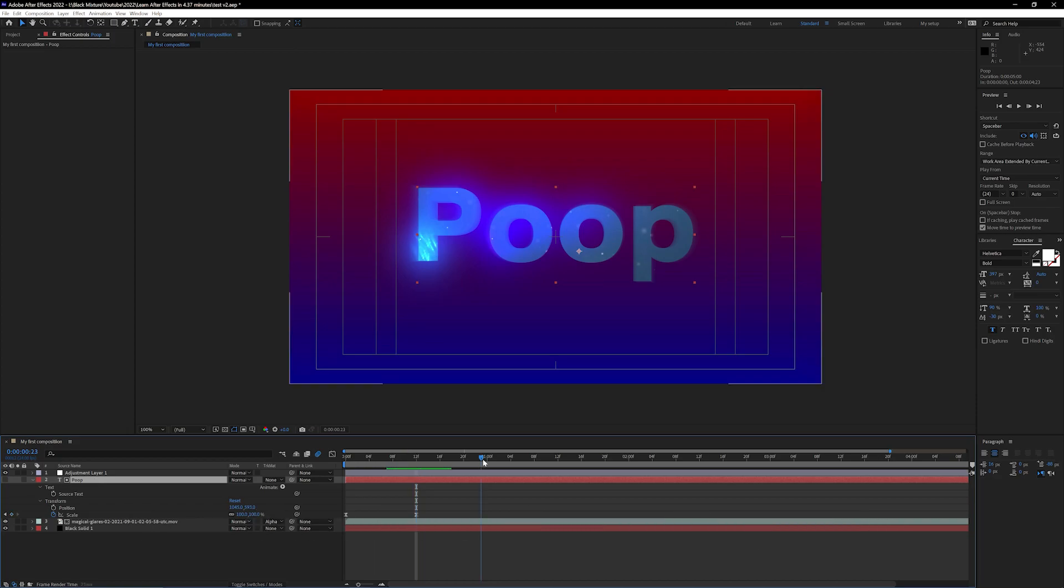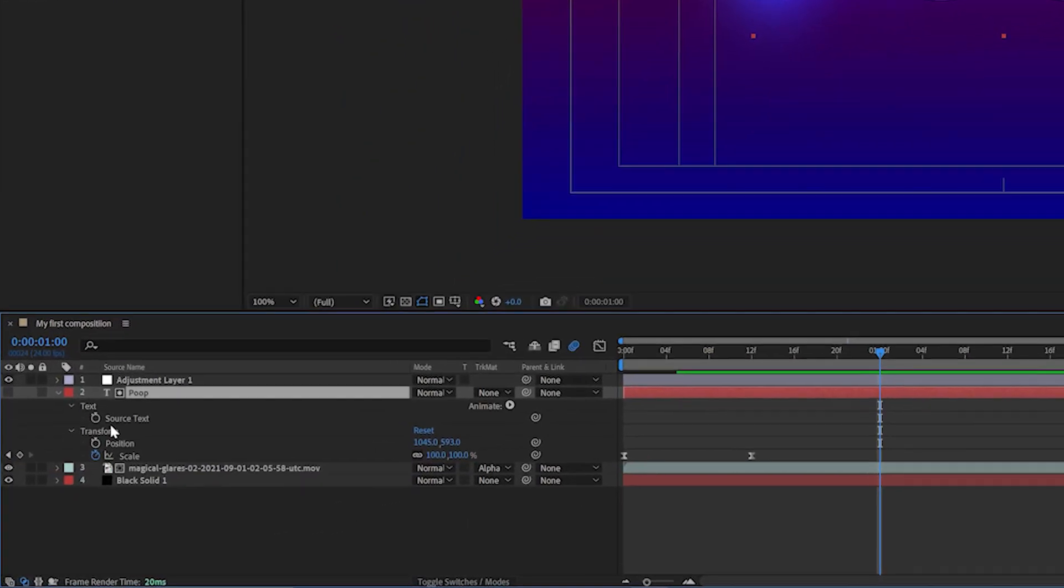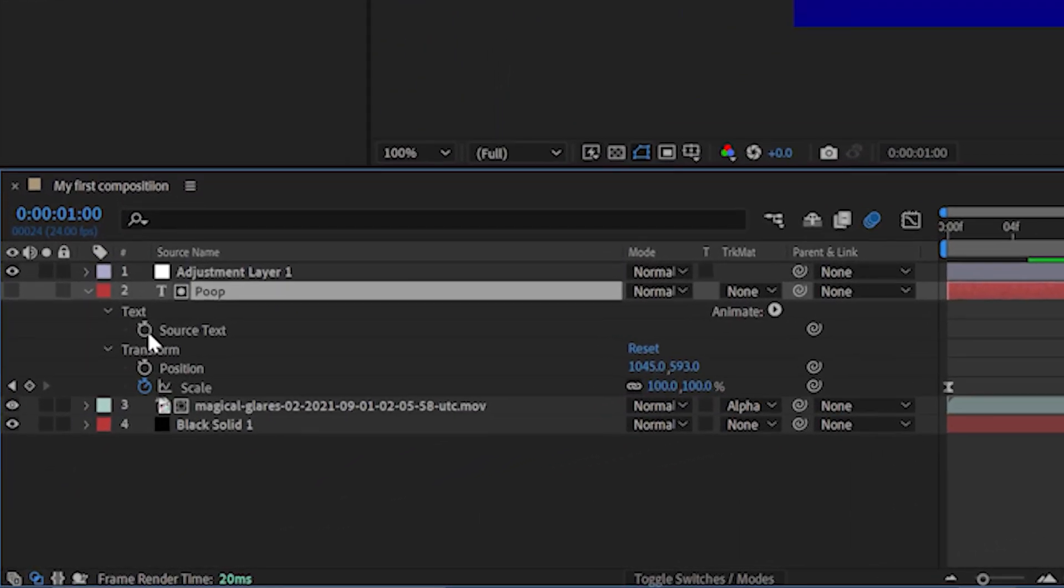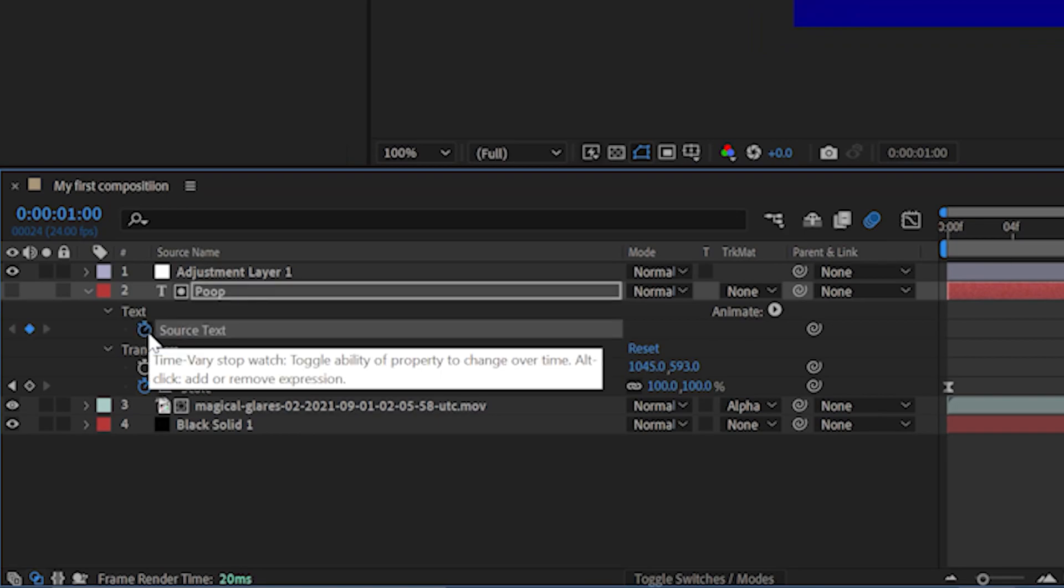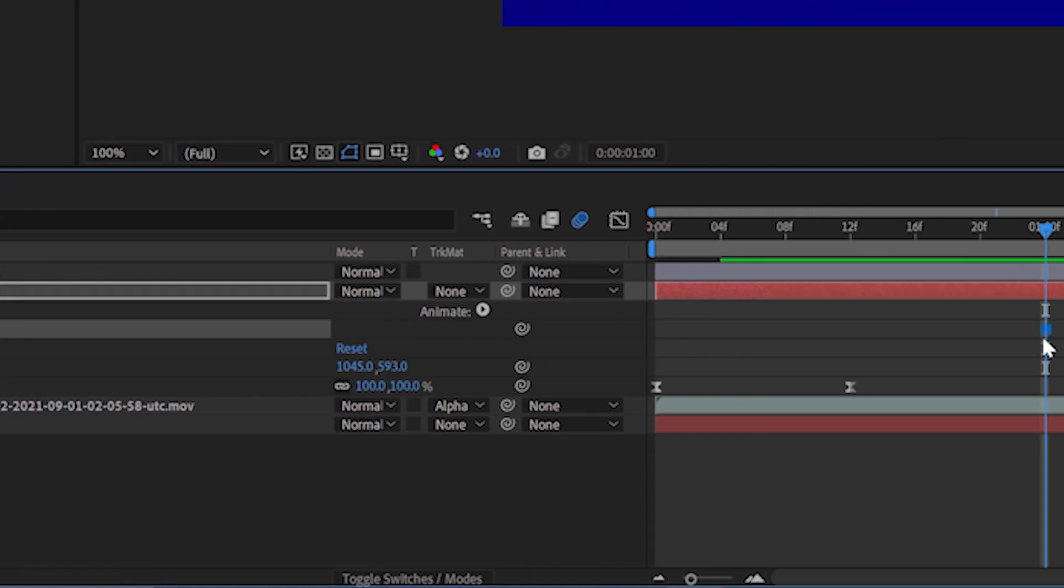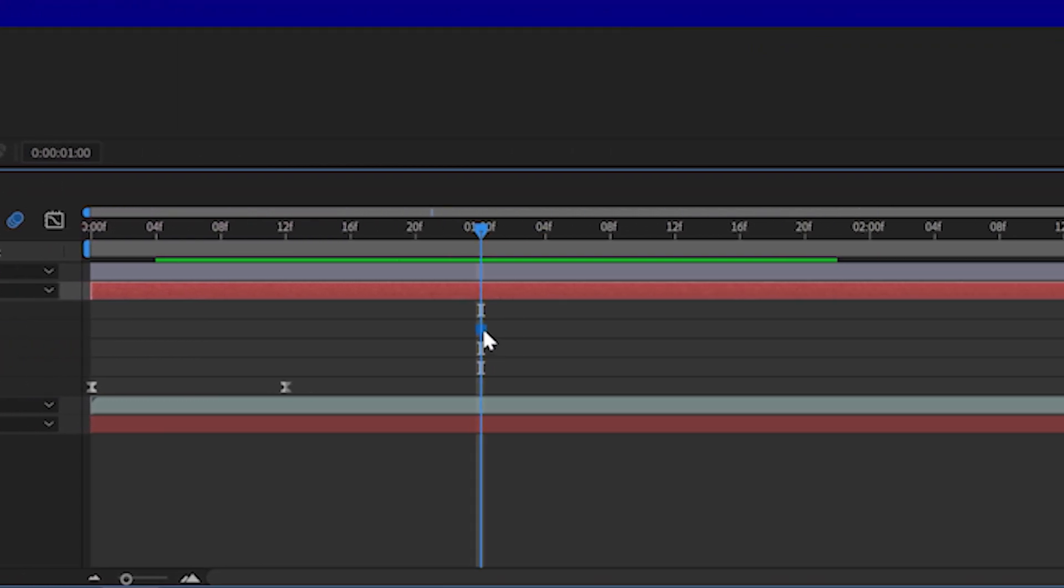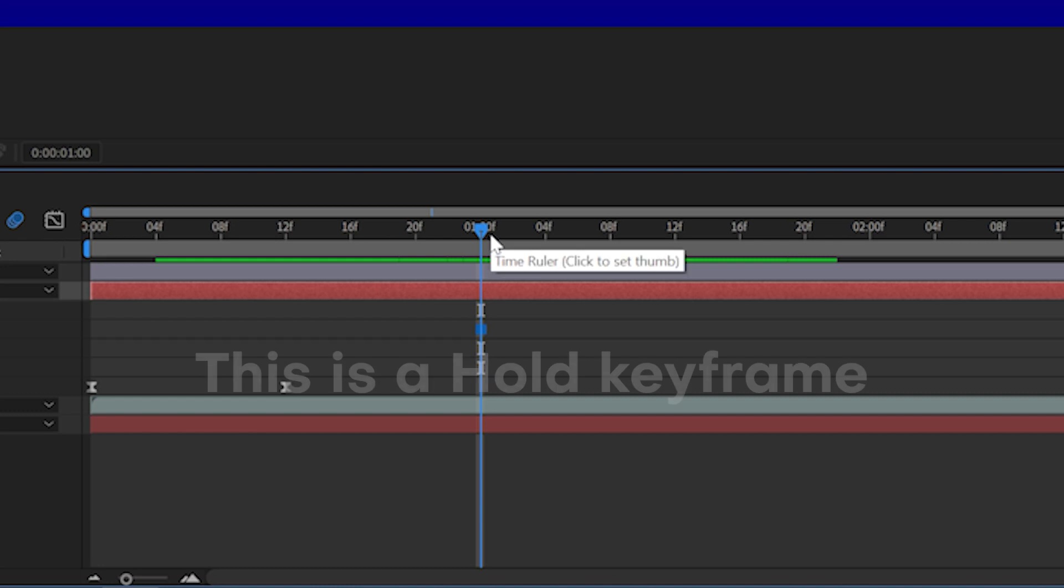Now we want to scrub forward in our timeline press that little stopwatch icon right next to source text and see that is a square instead of a diamond or an hourglass and all that means is that that is a hold keyframe. So instead of transitioning between each of them in a smooth manner it's gonna chop on one after another.